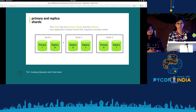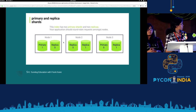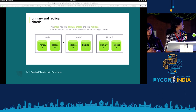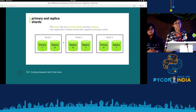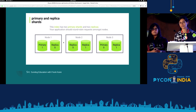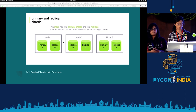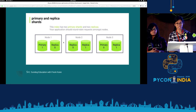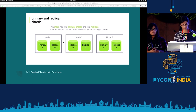What are primary and replica shards? Here we can see three nodes, but we'll concentrate on the first two. There is one primary shard and one replica shard. Note that the replica shard of the first node is stored in the second node — so in case the first node crashes, the second node can provide a hot reload of the data.